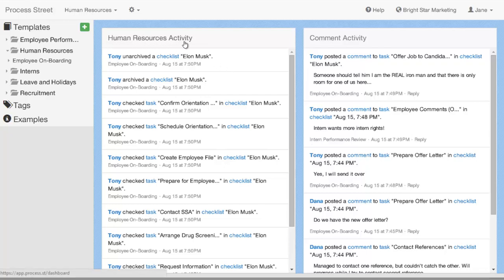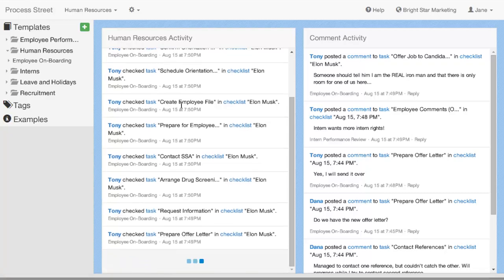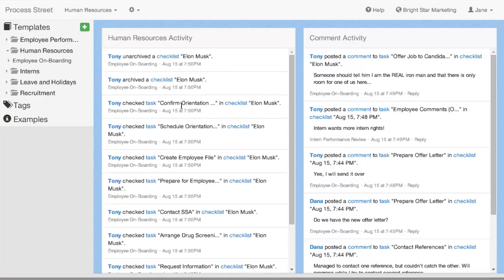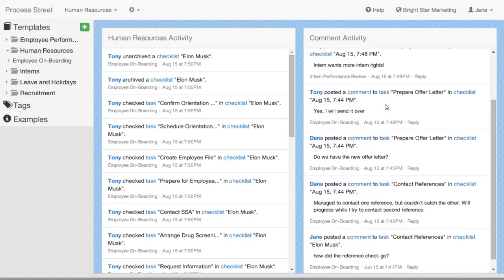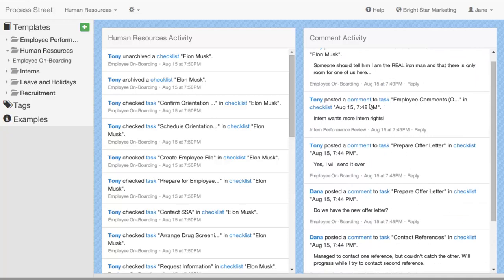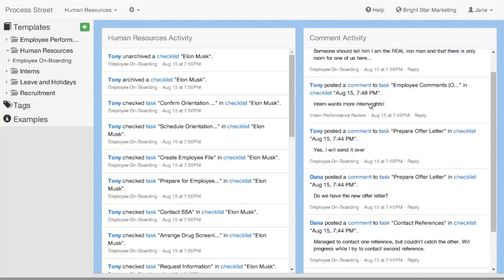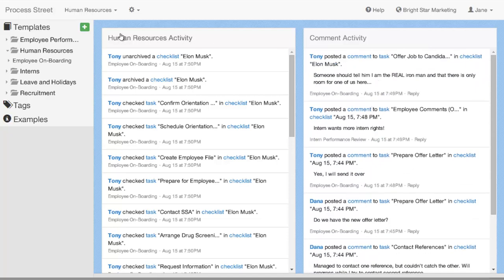That's where I am right now. Here, I can see Human Resources Activity. I'm in the Human Resources Team. I can see the activity that's happened in this team. I can see the comments that have been happening in the team as well. This is the activity feed and this is the comment feed on the right.